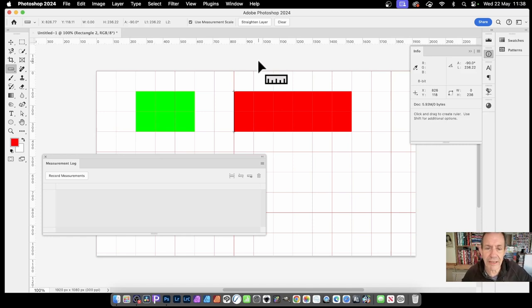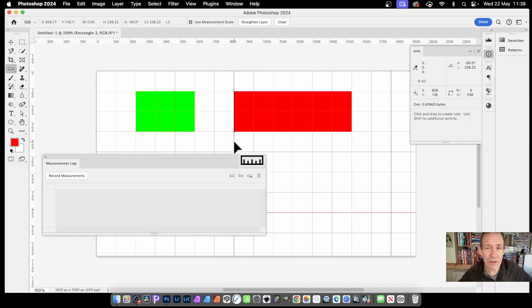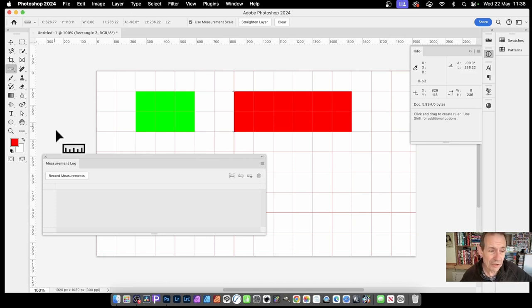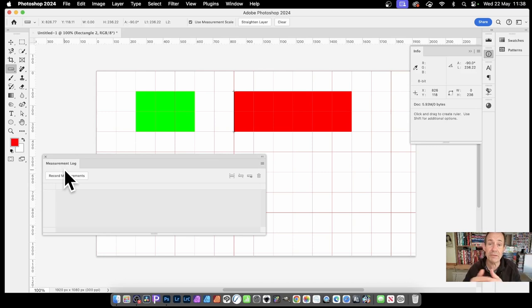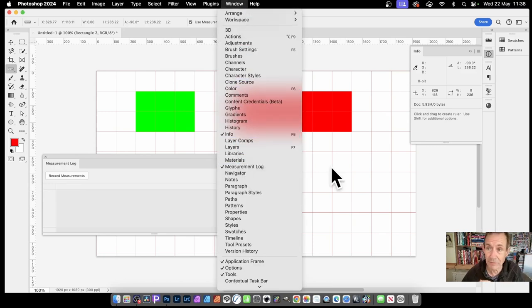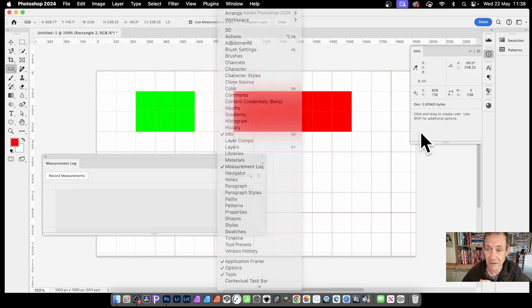You create your line. You've got this line. You could write it down, go to a pad, make a note of it. Obviously not great, but what you can do is go to the measurement log. You can find the measurement log in window. Go down here, measurement log.